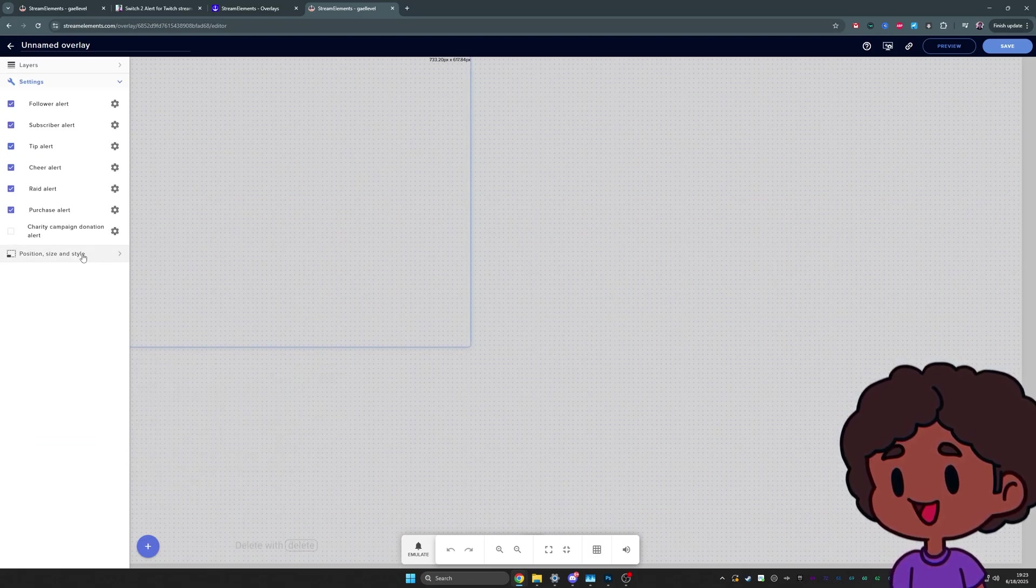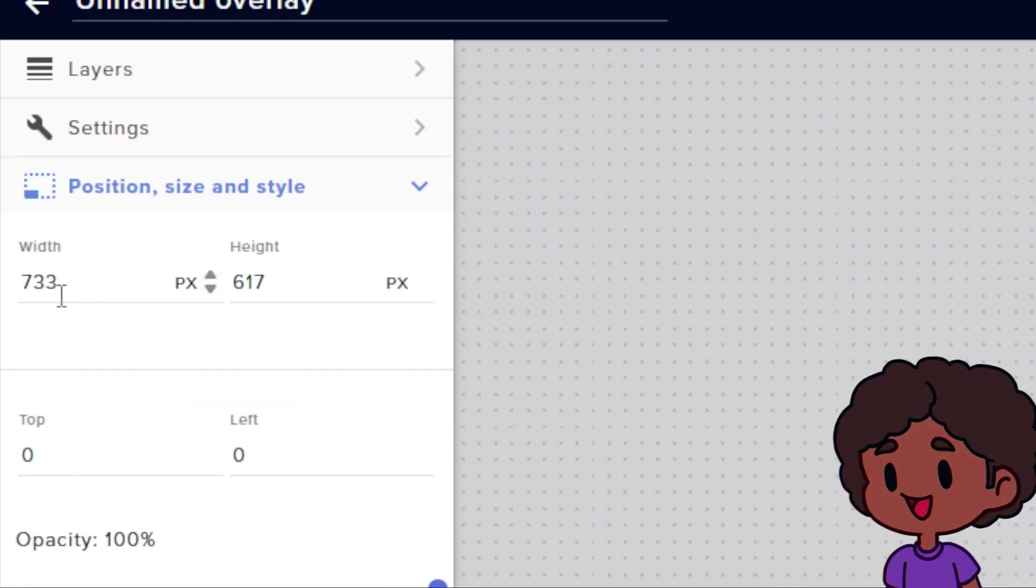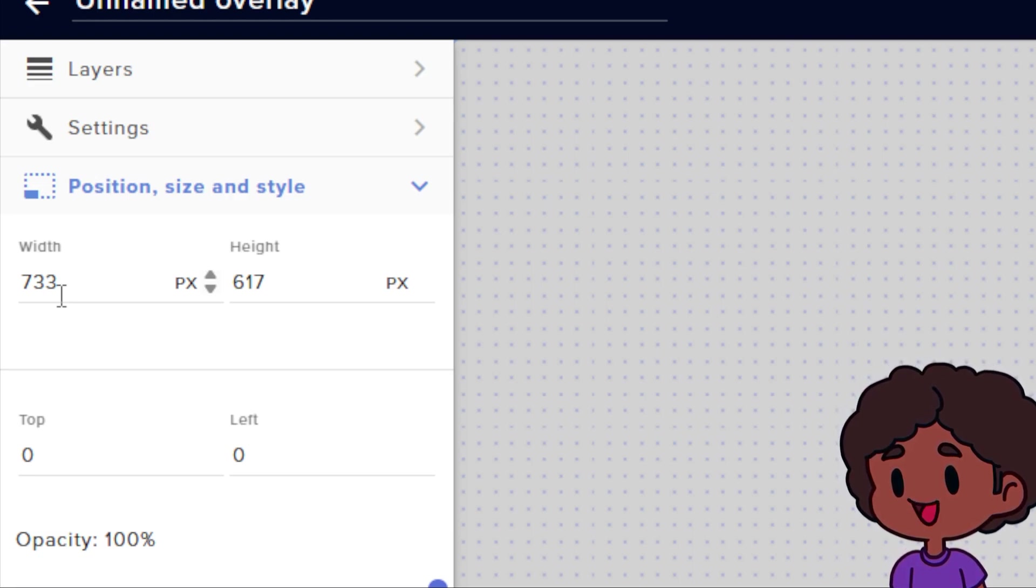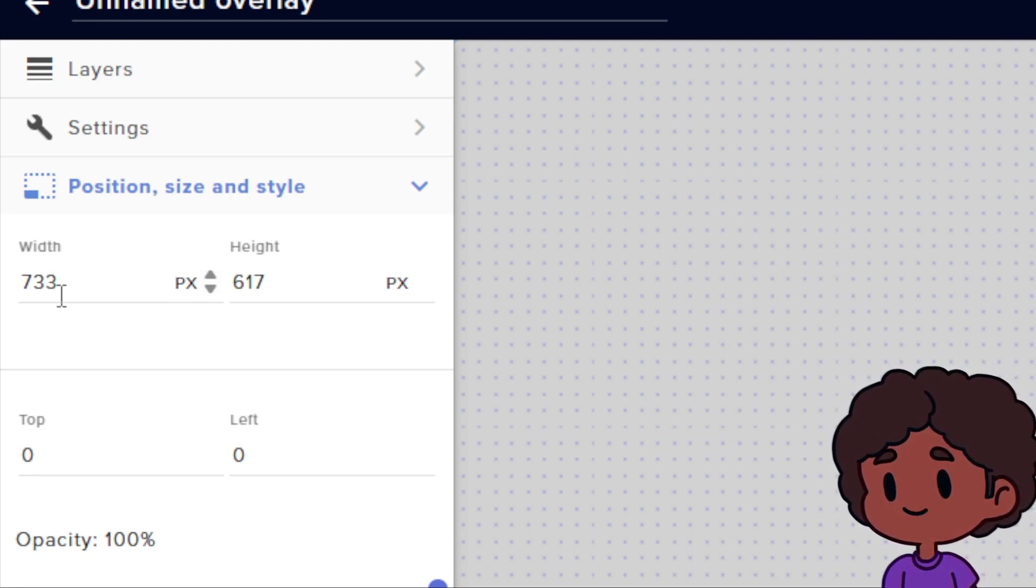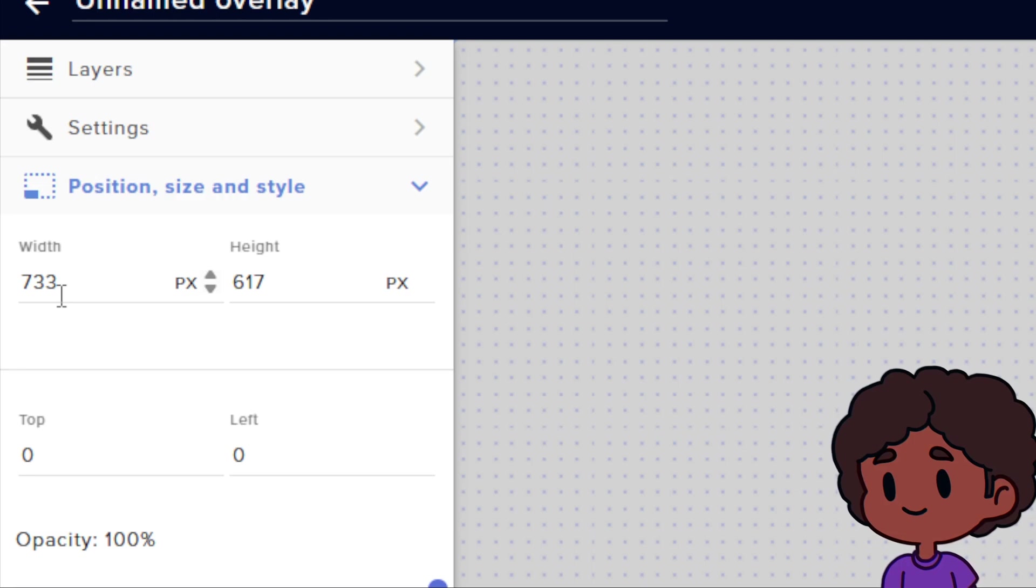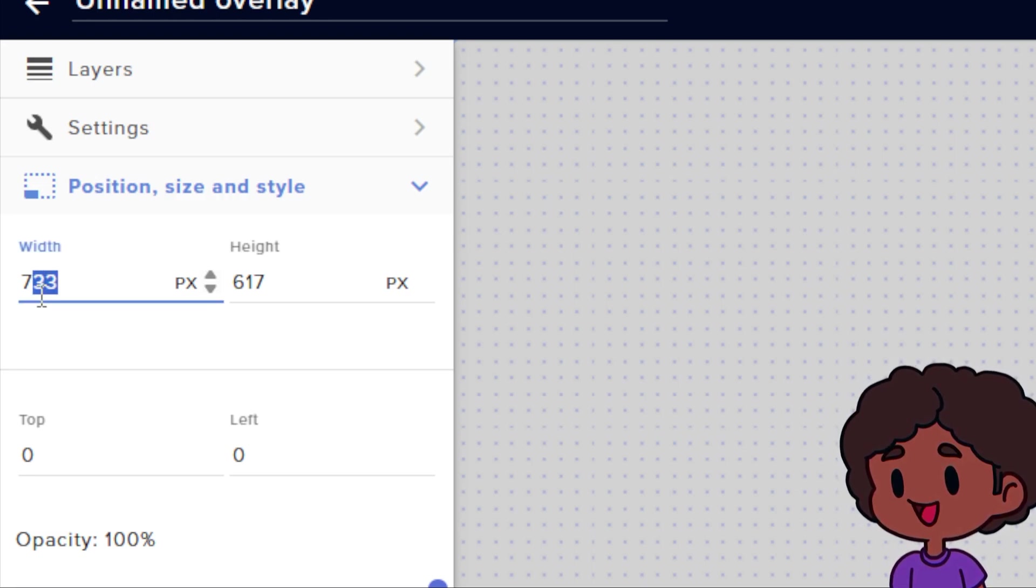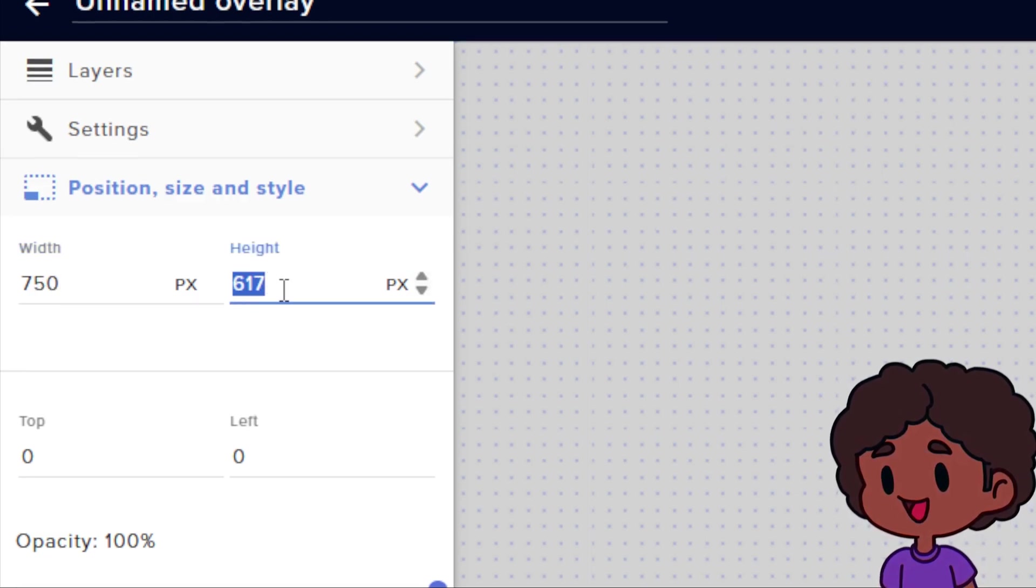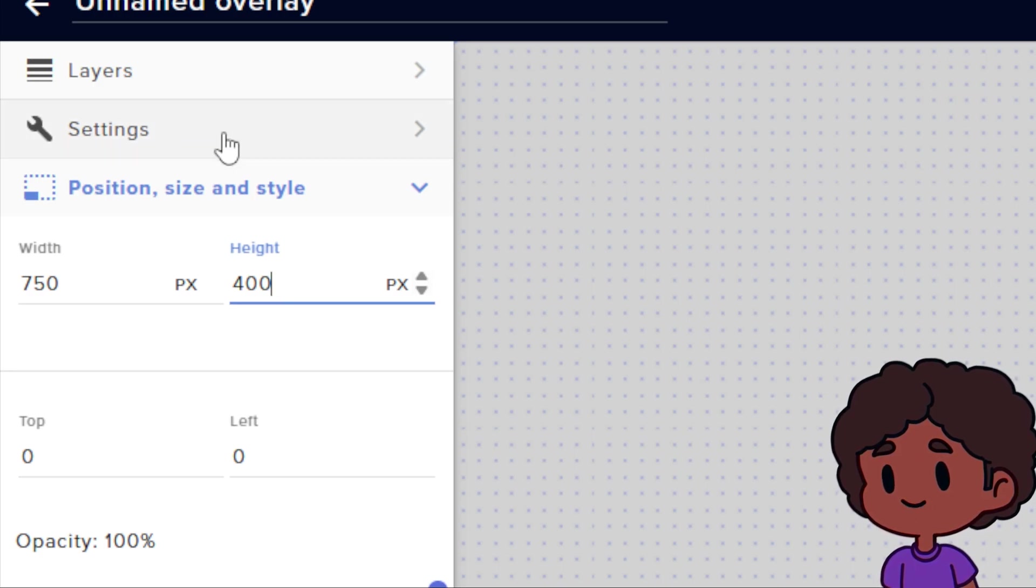So now the first thing we want to do is set up our position, size, and style. And in this case, I'm going to make it smaller than it really is. The full animation is 1080p, 60fps, just to avoid messing with the default text size. So for my width, I'm going to go 750 and the height will be 400.